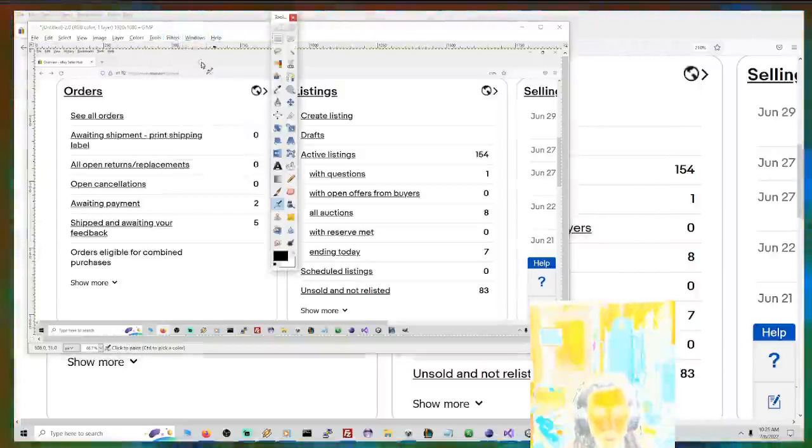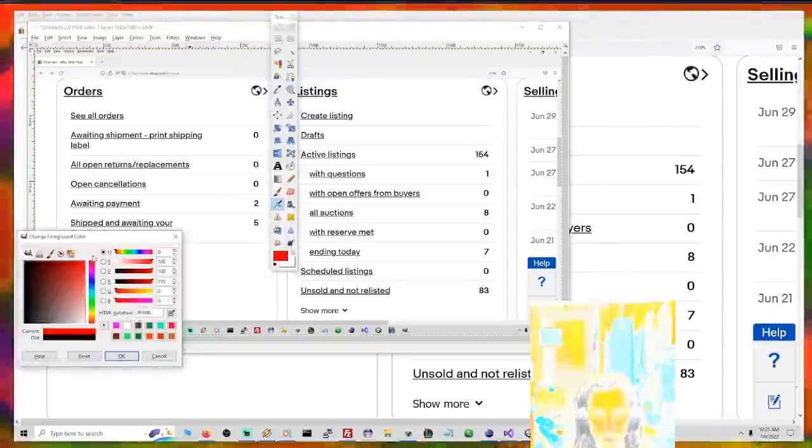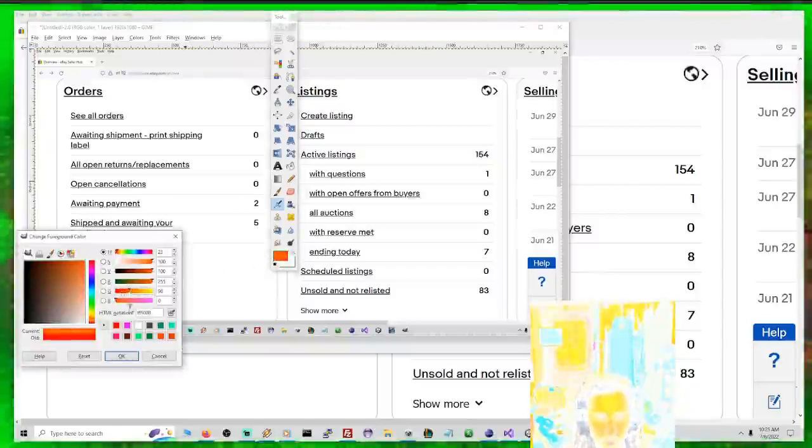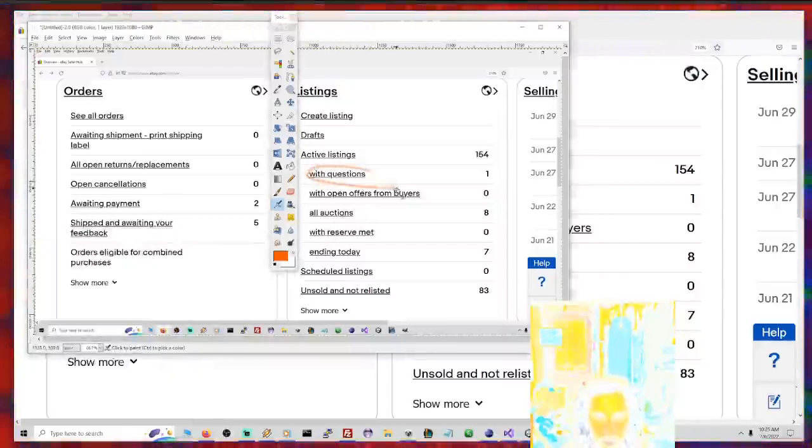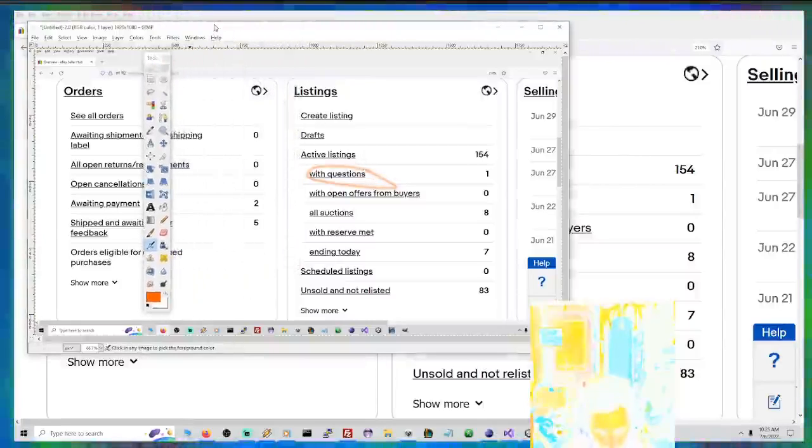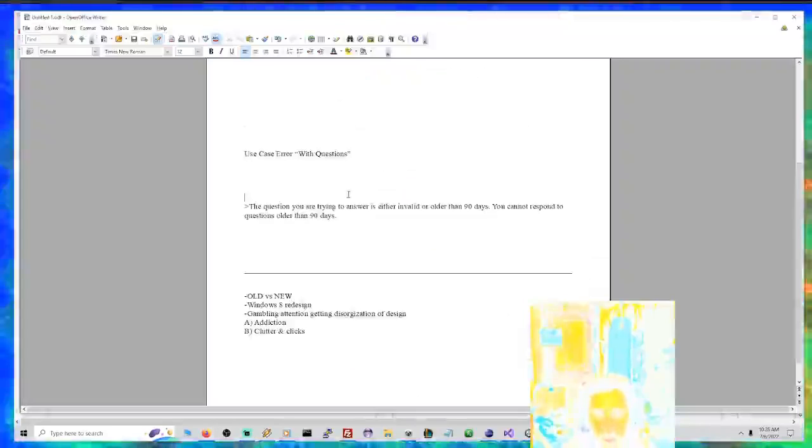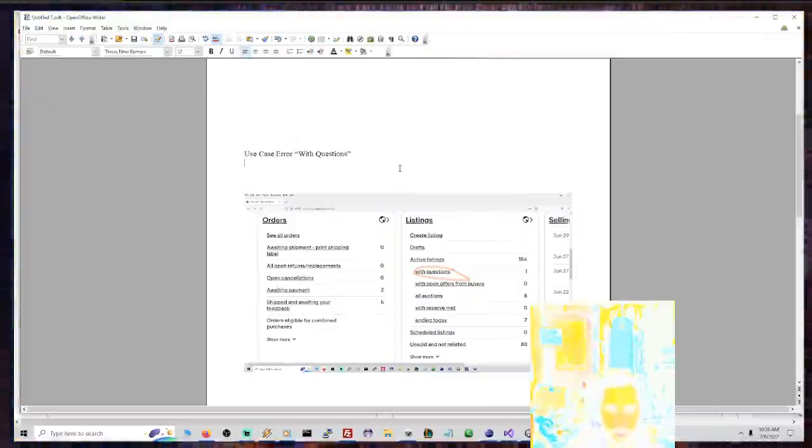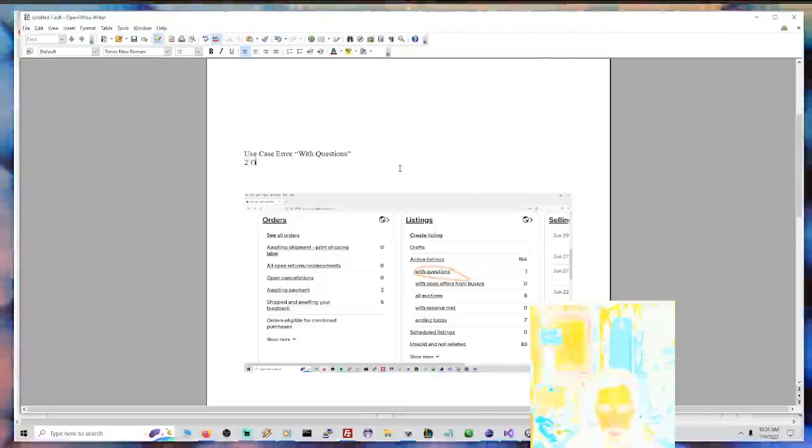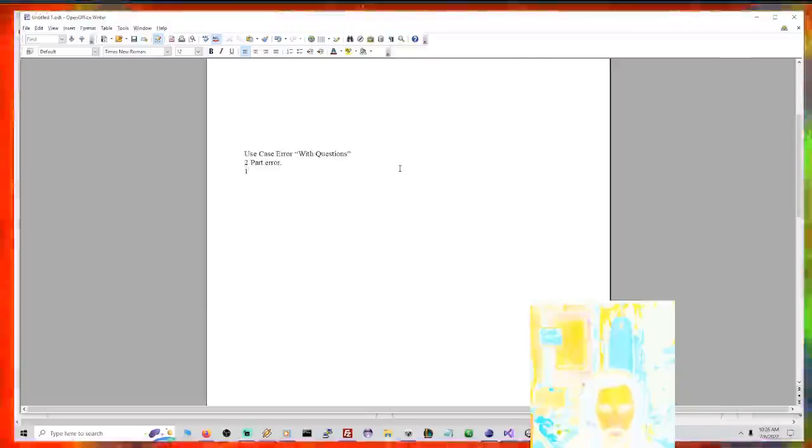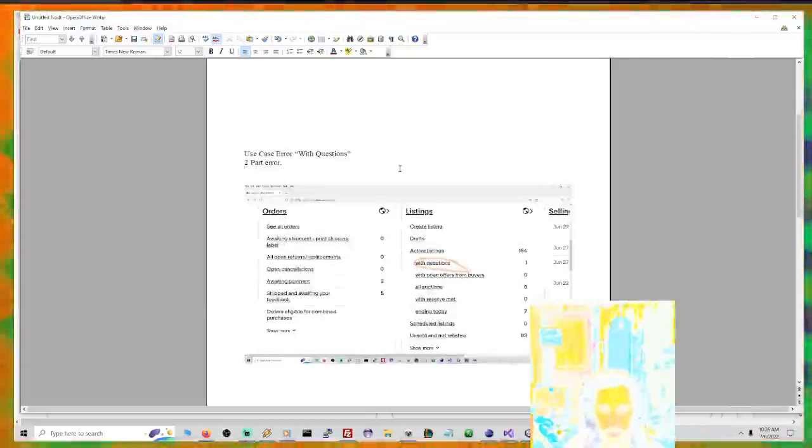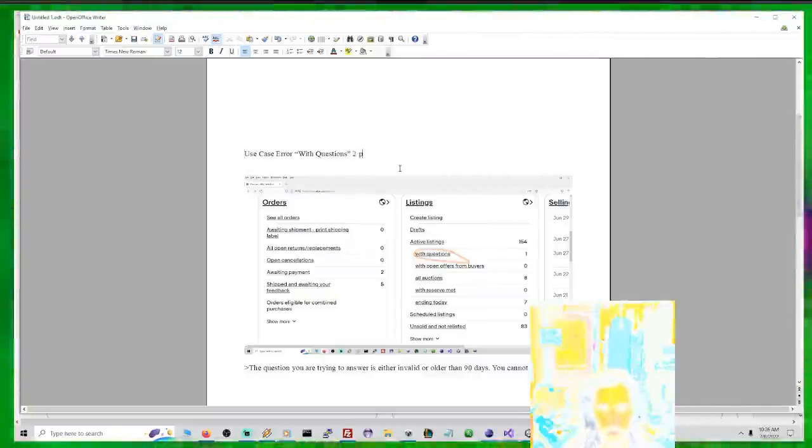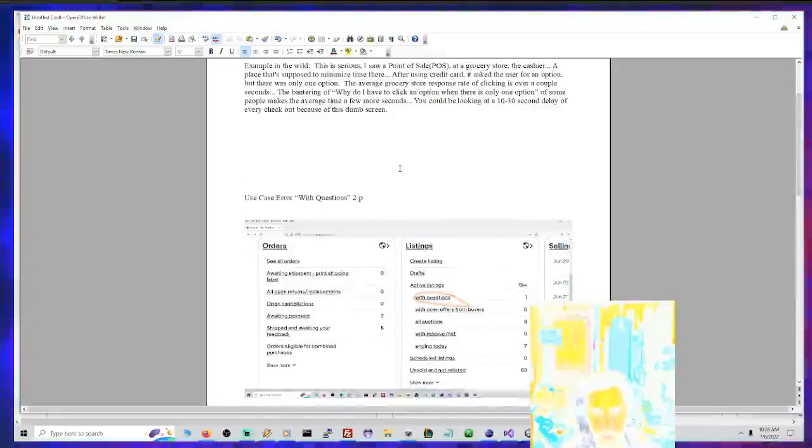And then we're going to do Windows toolbox. This is an issue, so it'll be red. Make it orange. It's not too bad. We have to have the official warning scale. There we go. There we go with questions. So we copied this. Control A, Control C. Two parts. Two-part error.